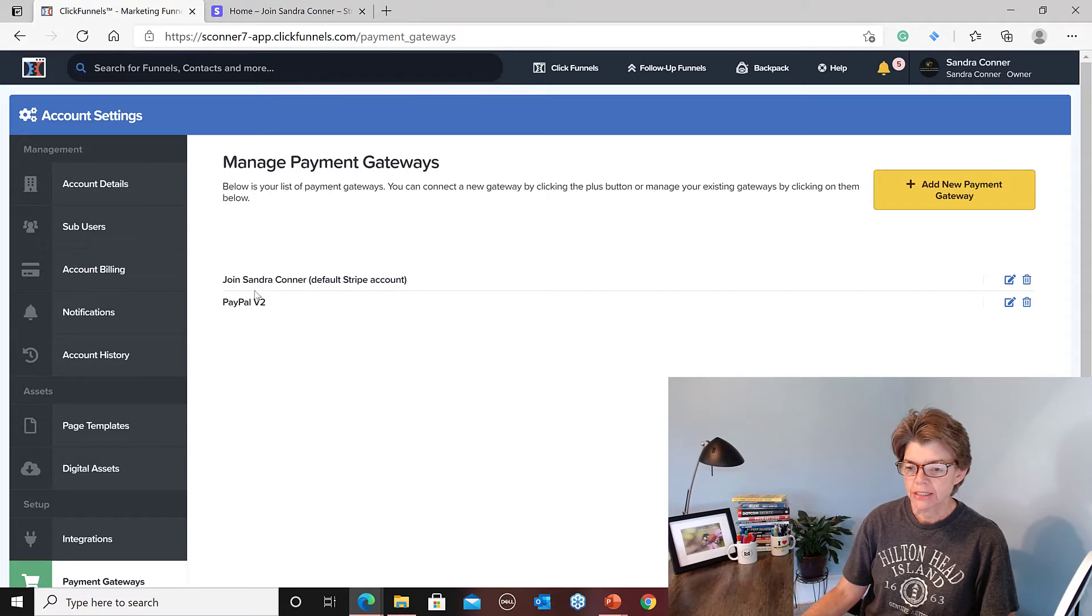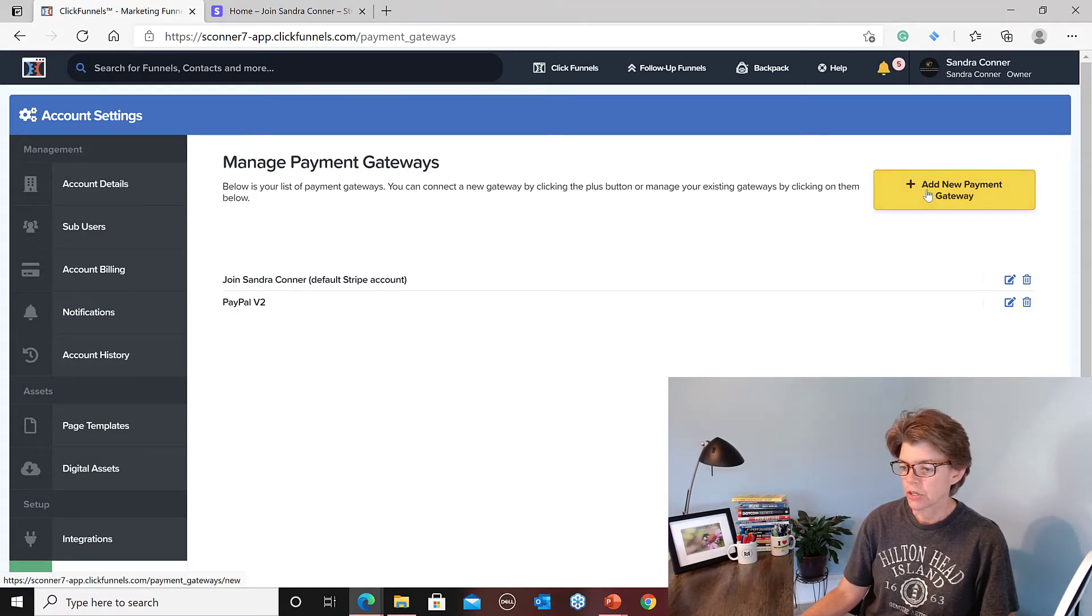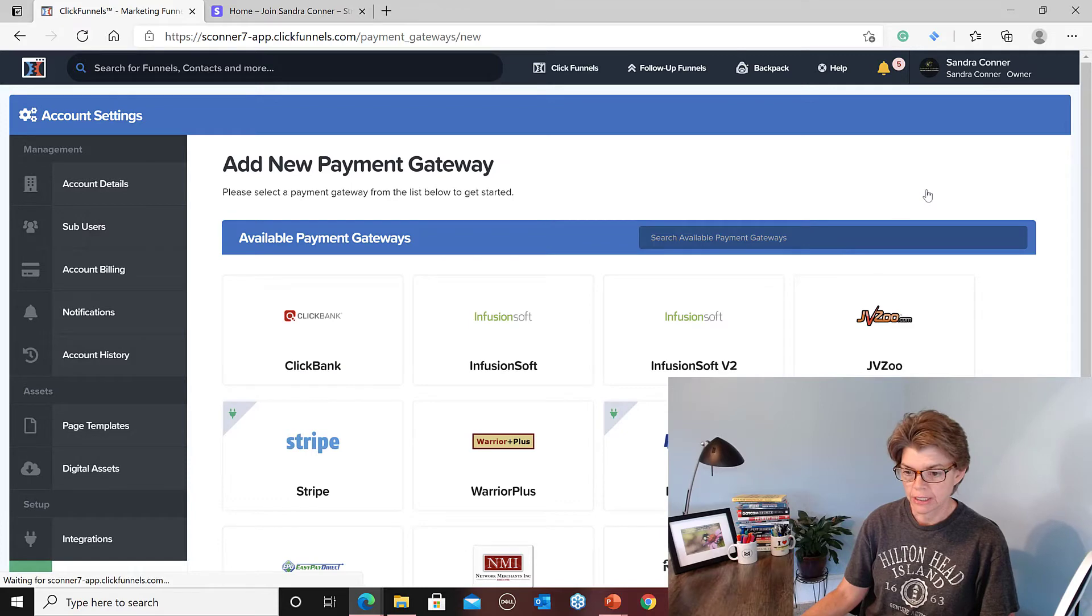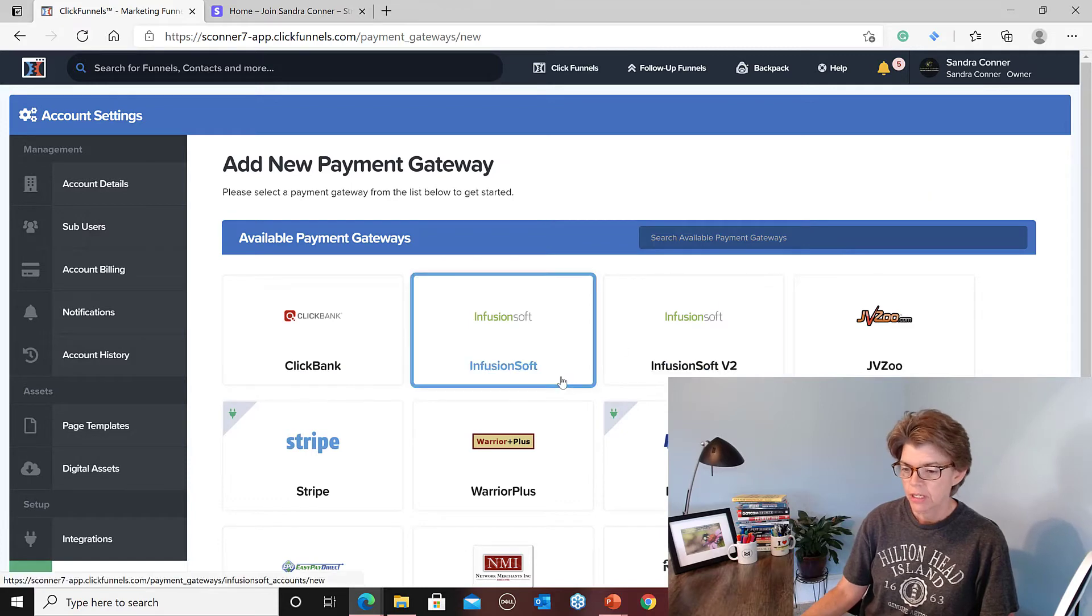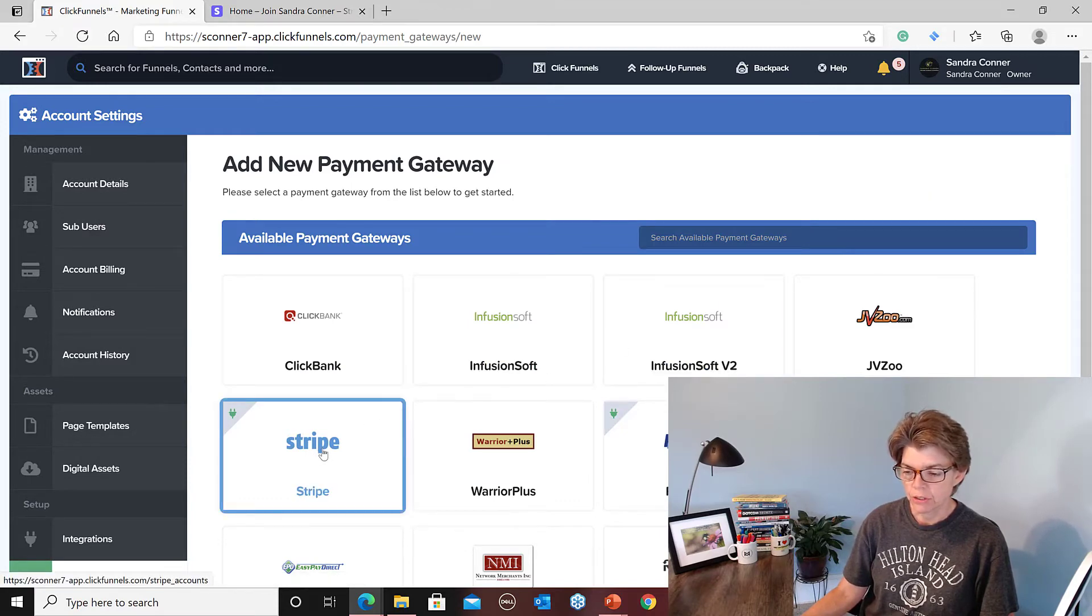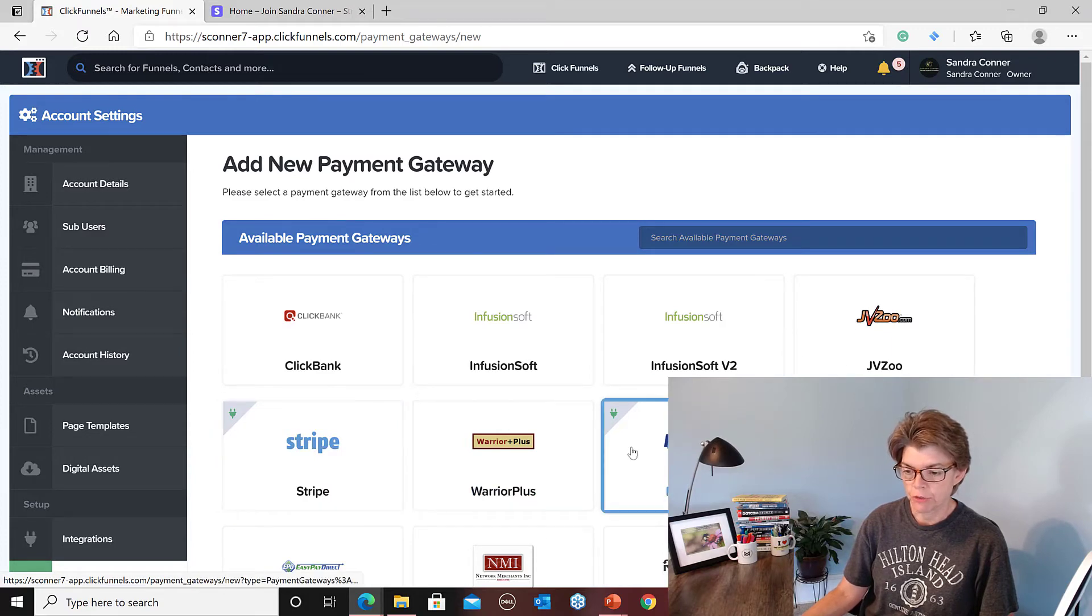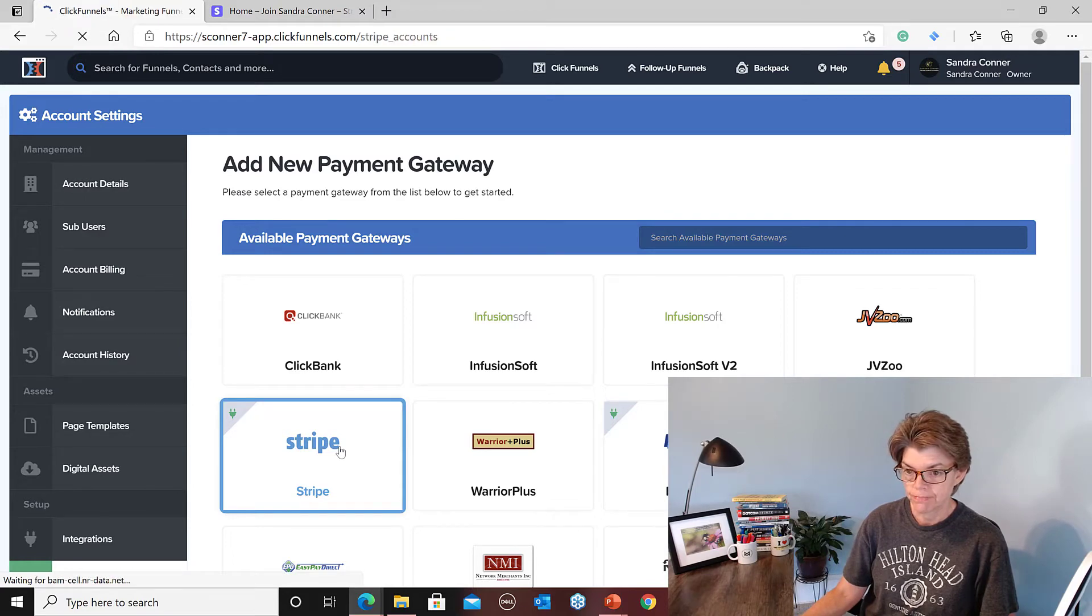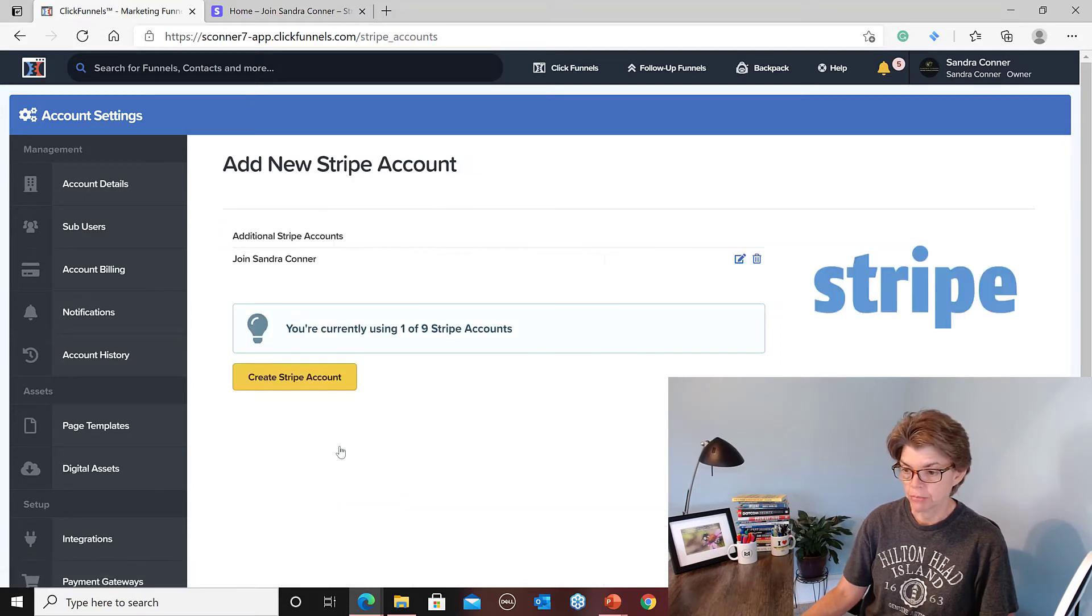I've already got it set up for Join Sandra Connor, so I think I can get it set up for Lady Marketing Ninja. So you click on integration and you find Stripe and you click on it. You can click on any of these others if you want to, but I'm recommending Stripe. That's what I use and I haven't had any problems with it.